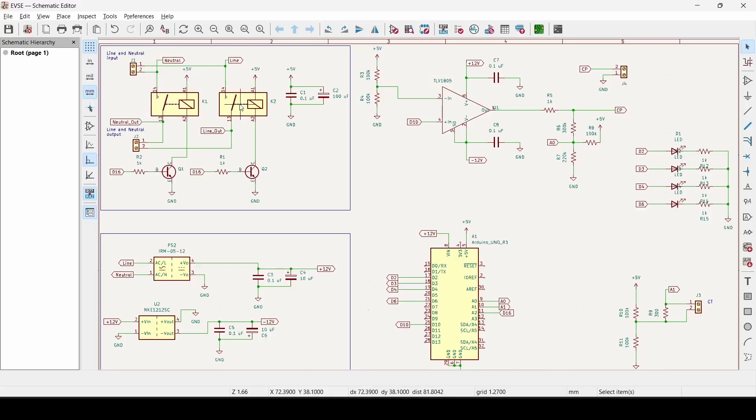On the top left, we have the relays that are responsible for connecting the electric grid to the electric vehicle.